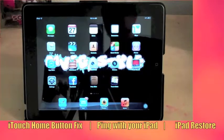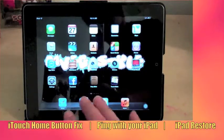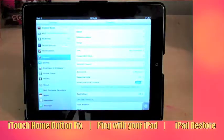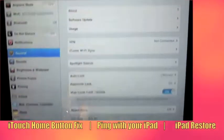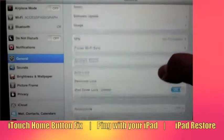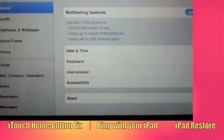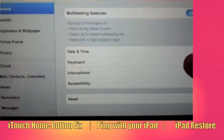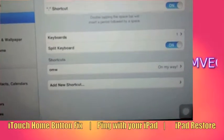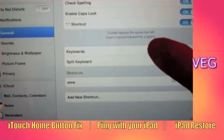Alright, so to get started, from your home screen you're going to go to Settings. Now on the right-hand side pane, you're going to scroll up until you see Keyboard. Click on Keyboard, and then you're going to click on Keyboards again.